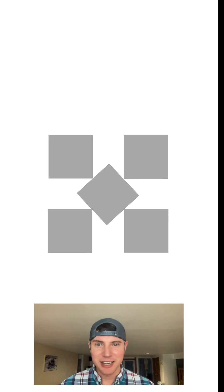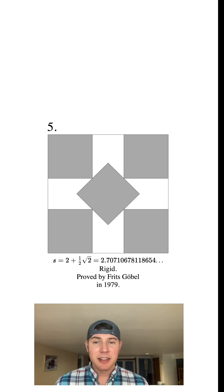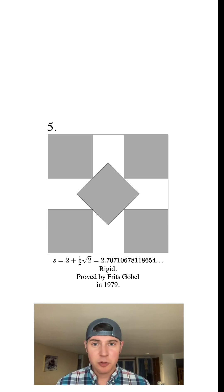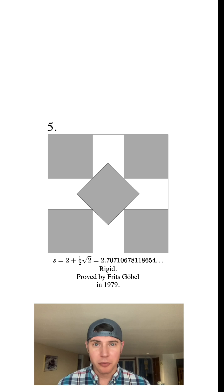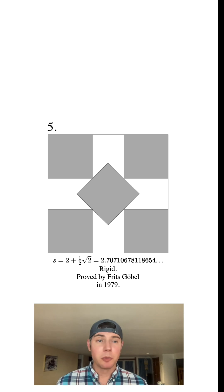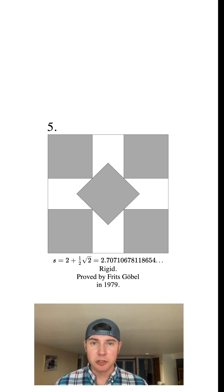So next, if we have five unit squares, what is the smallest square that can contain all of them? We can rearrange the five unit squares like this. And the side length of this square is two plus square root of two over two, which is approximately equal to 2.707.